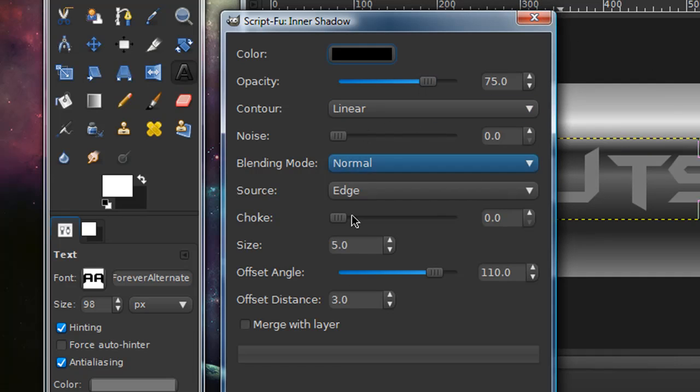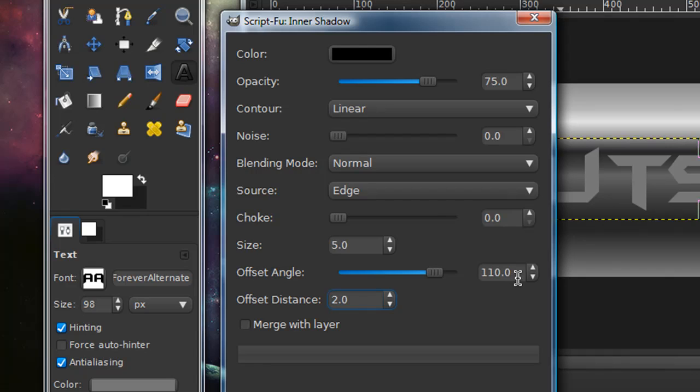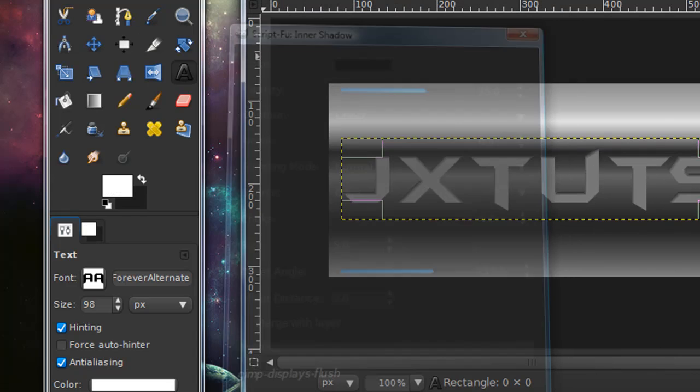I'm going to set my offset distance as 3, my size as 5, and my offset angle as 110. You can pause the video and enter these settings, then select OK.